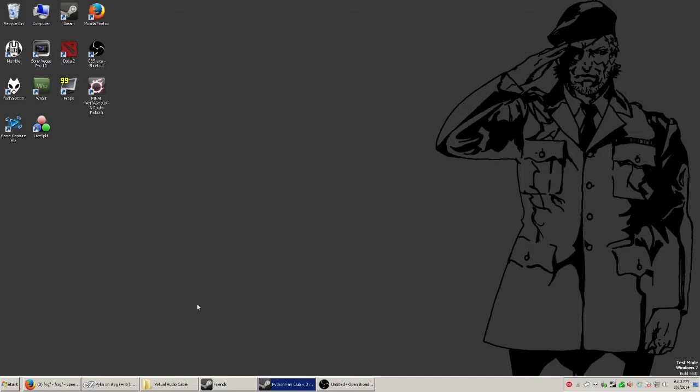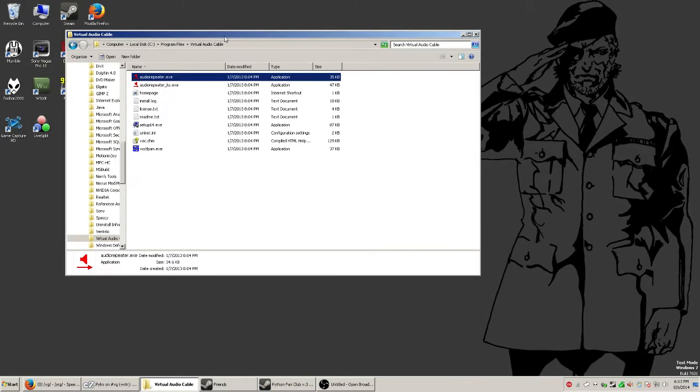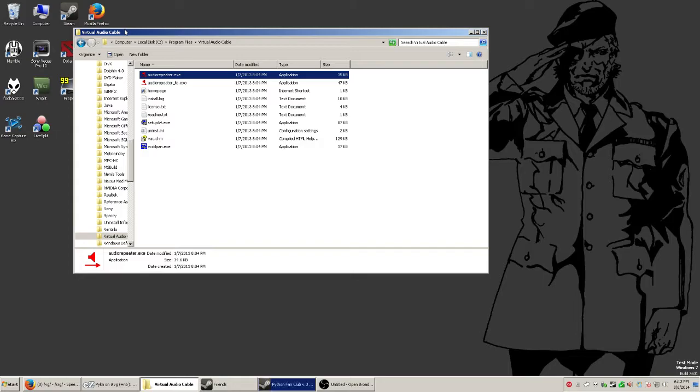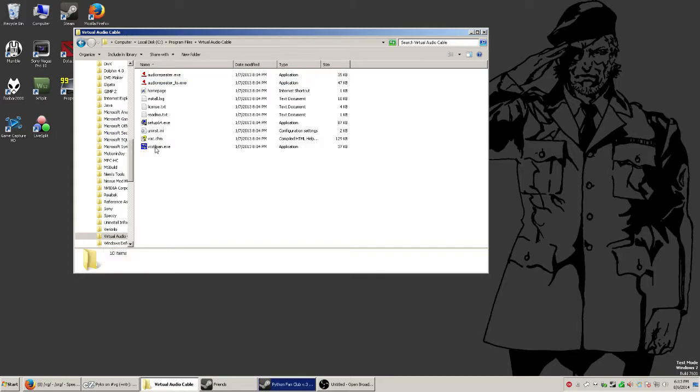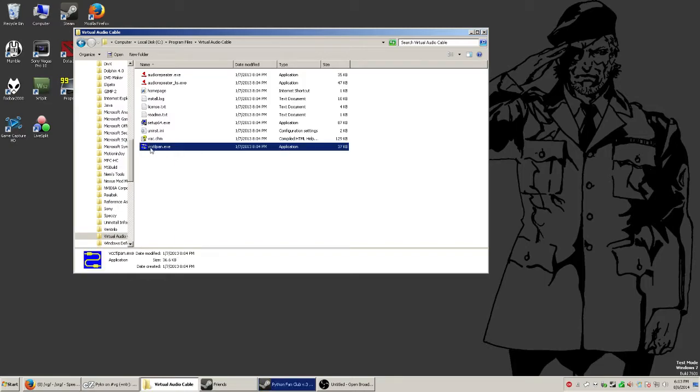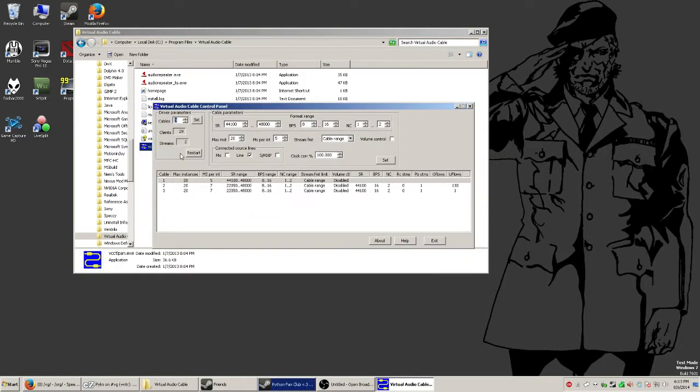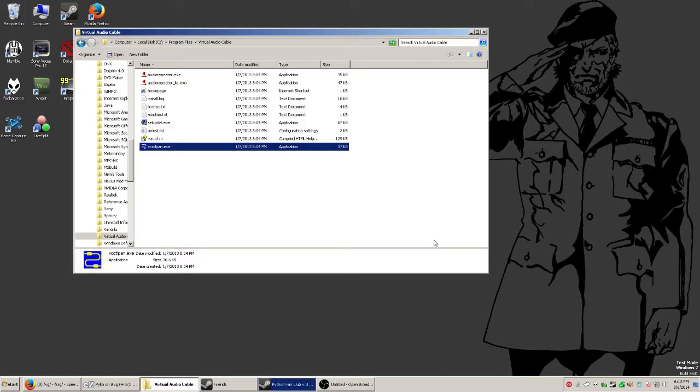So what you'll need for this is just this simple program called Virtual Audio Cable and that's about it. So when you install and get Virtual Audio Cable all nice and neat, you're going to want to open this EXE right here. This is the control panel and under here all you want to do is set your cables to 3, hit set and exit.